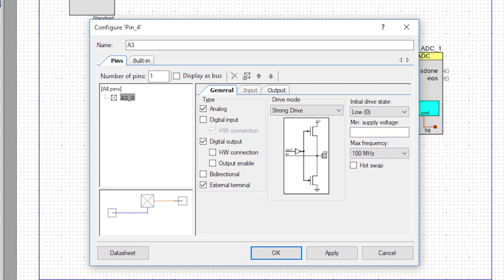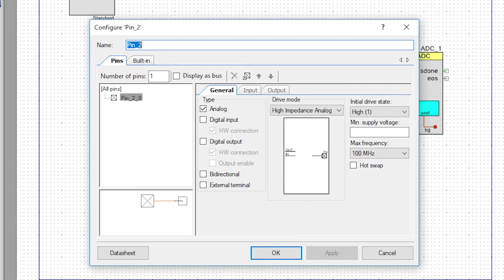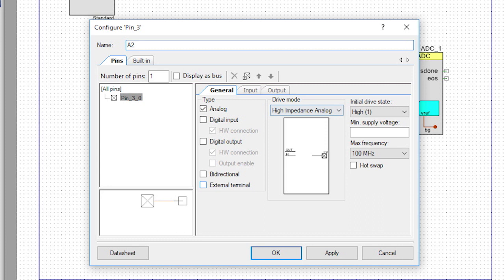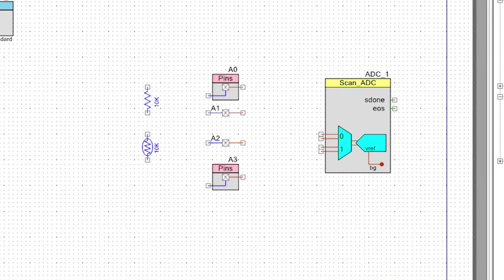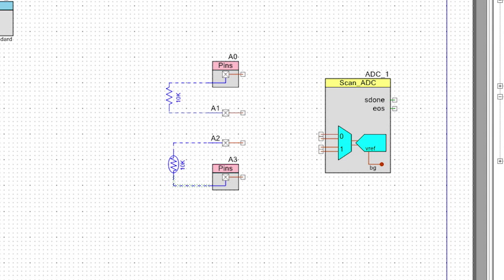The other two pins are normal analog pins — let's change their names to A1 and A2 and turn on the external connections. Now let's wire it all up. Notice that while I'm doing this, the wires that I connect to the external pins are blue — remember, they don't do anything in the project, they're just there for documentation.